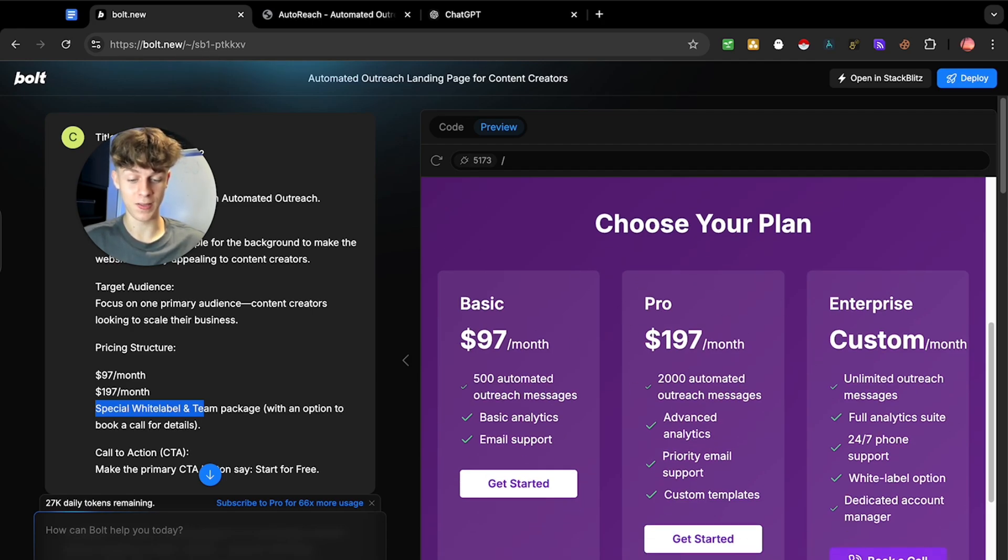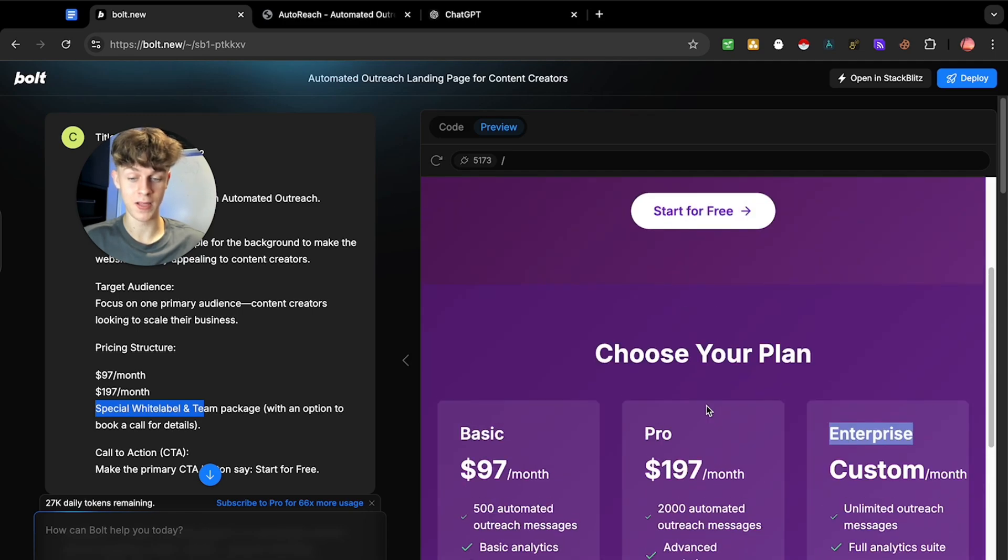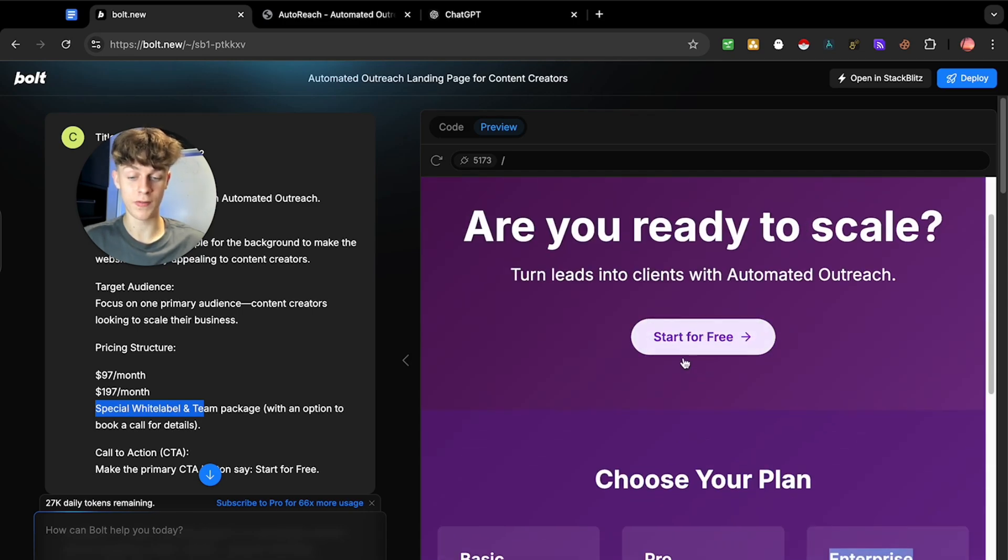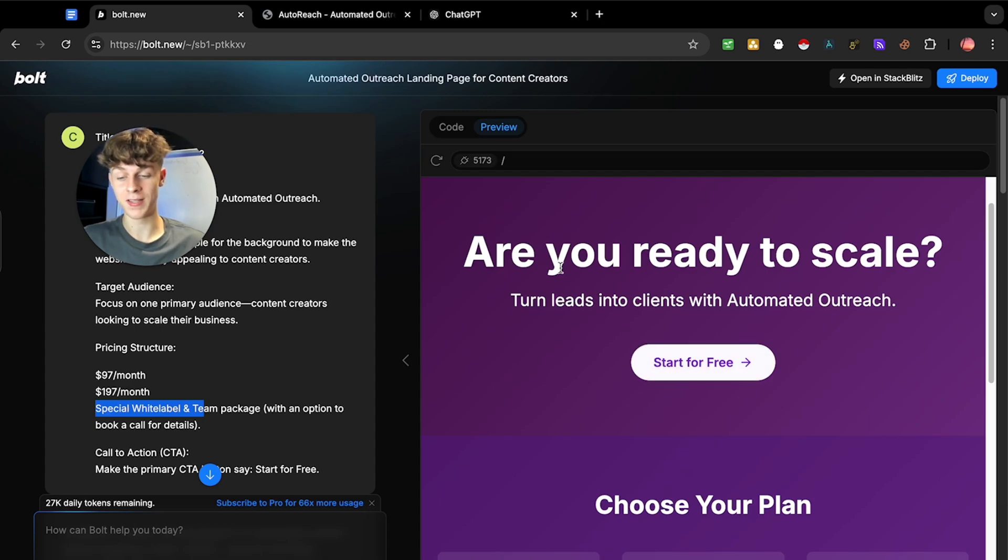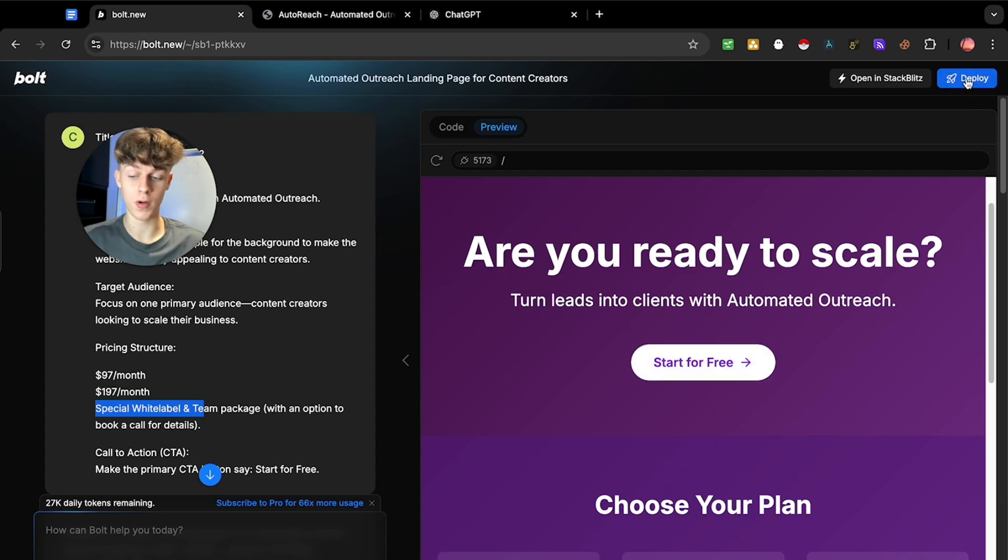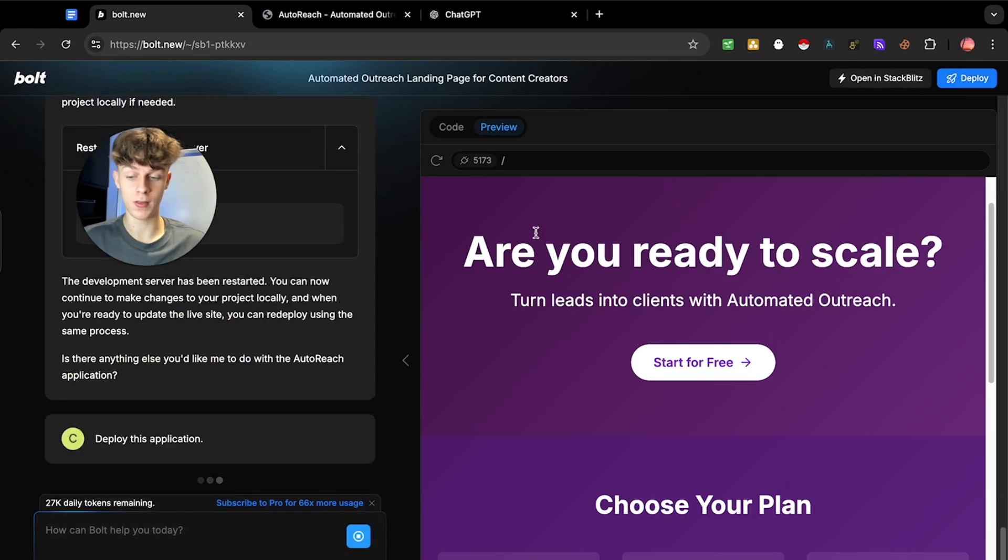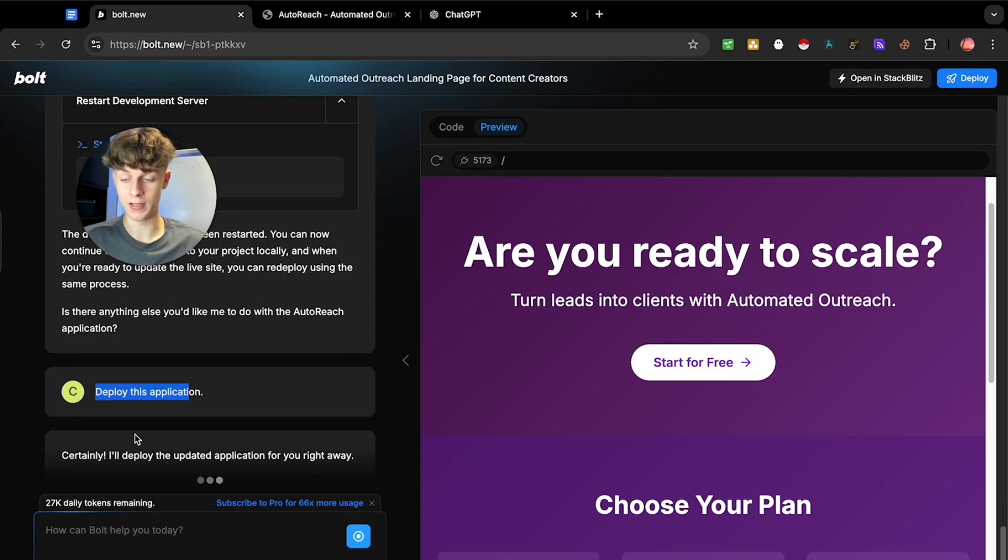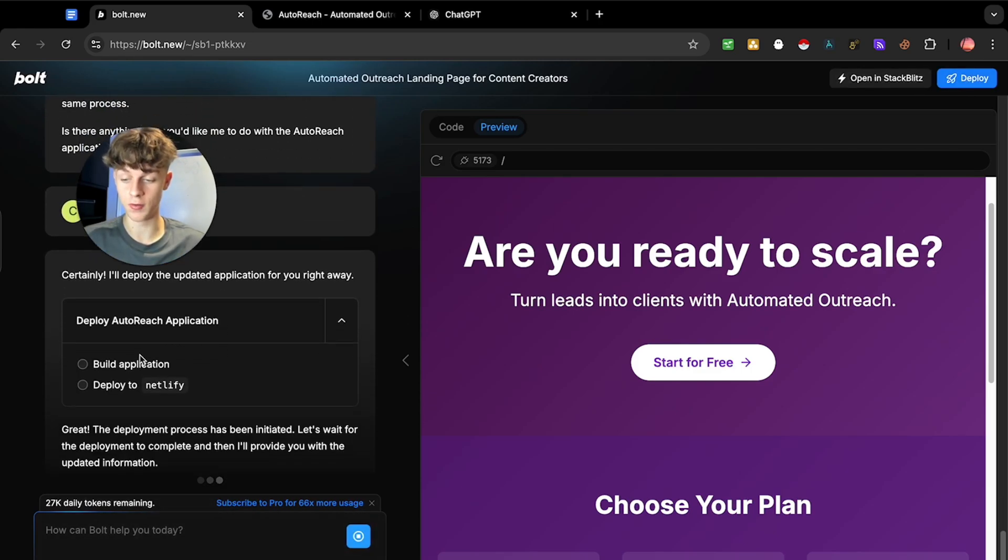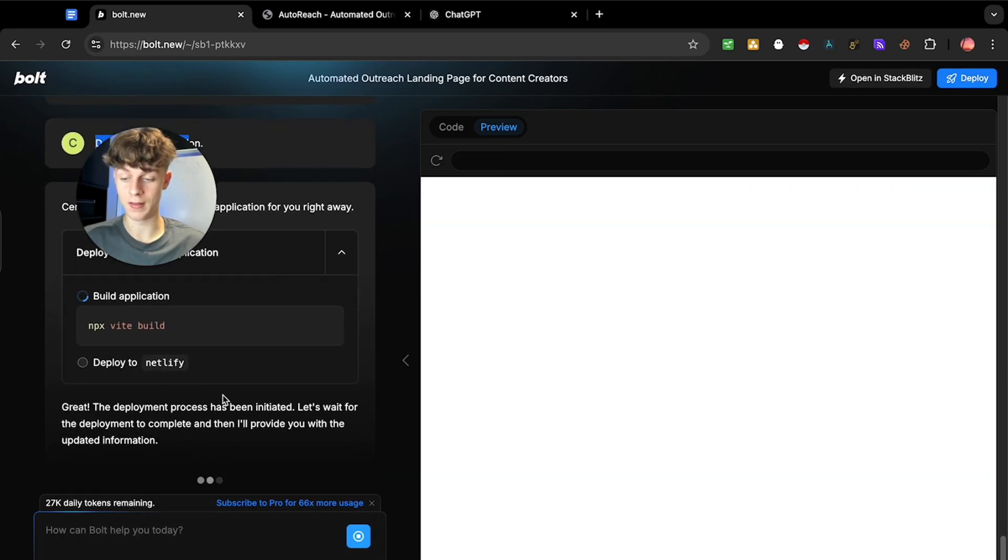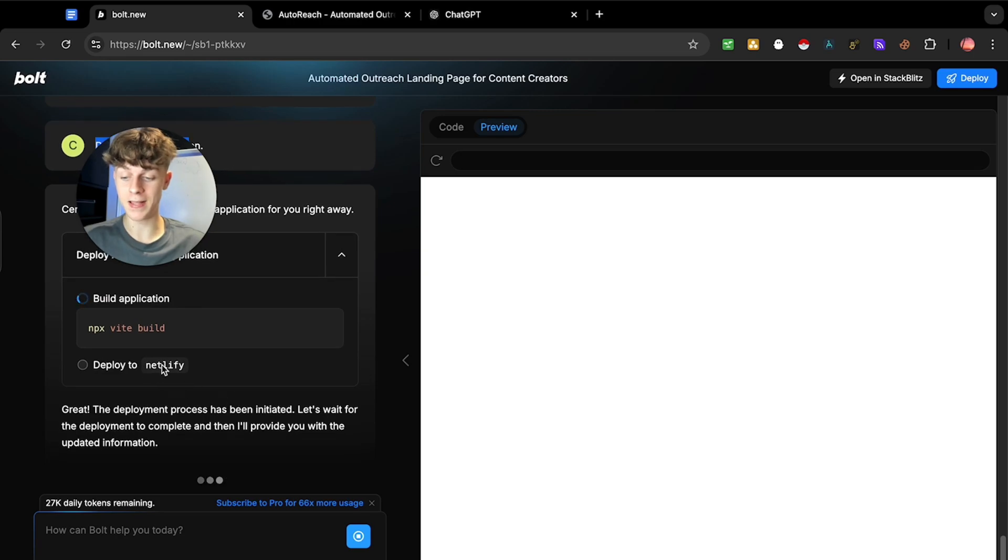It just knows that this is what software should have on their website, which is amazing. And you can see it's got the book a call for the special plan. It's got start for free, which is the best headline you can have on a SaaS. And if you want to deploy this onto a domain, it's as simple as clicking deploy.